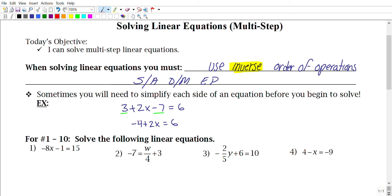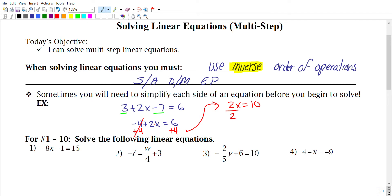We have −4 out here, so we do the opposite and add 4 to both sides. Following SADMAP, subtraction and addition come before division and multiplication, so we add 4 first. That gives 2x = 10. Then the inverse of multiplying by 2 is dividing by 2, giving us x = 5.